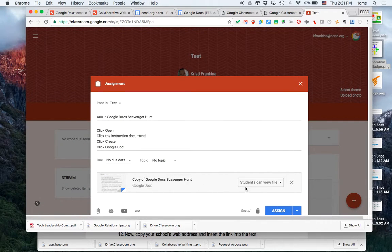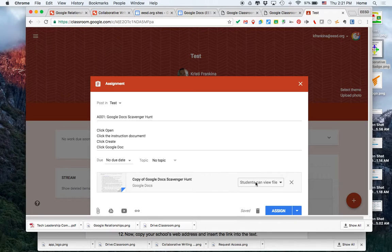I don't want students to actually edit this file, so they're just going to be able to view it. I'm going to click assign.